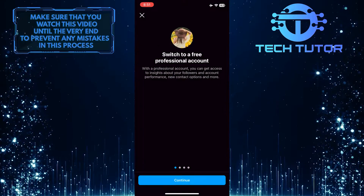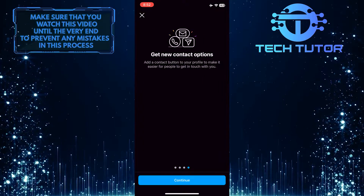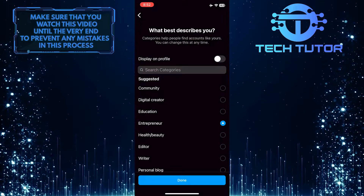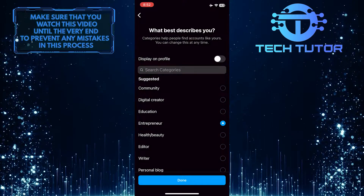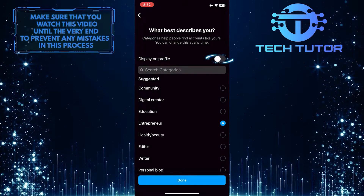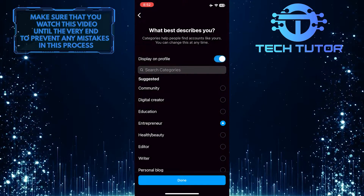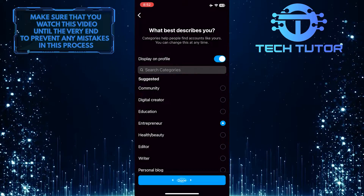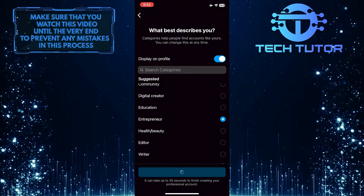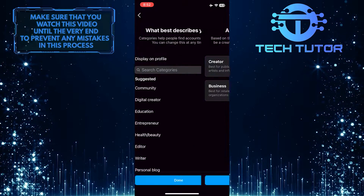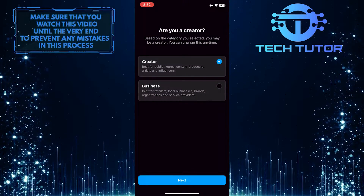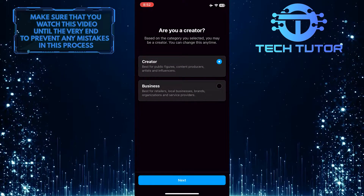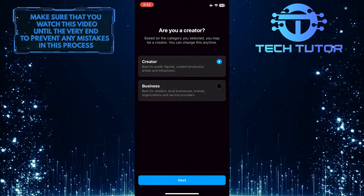And then tap Continue for all of these. And then select the category that best describes you and tap Done at the bottom center. After that, select anything you like from these two options, and then tap Next.